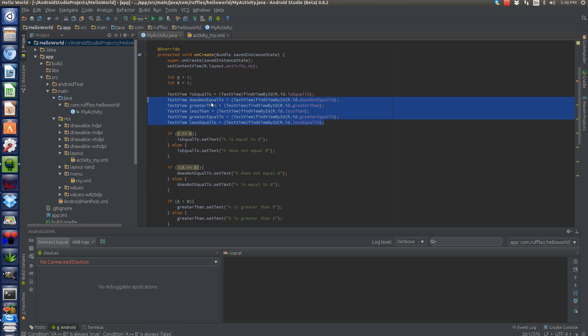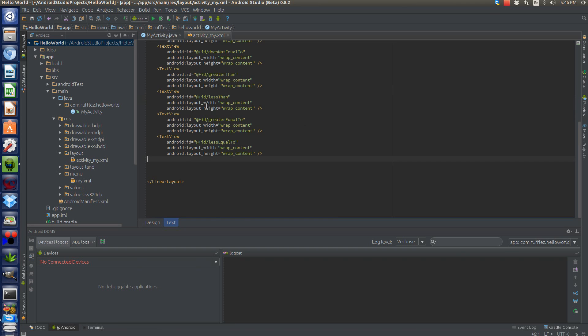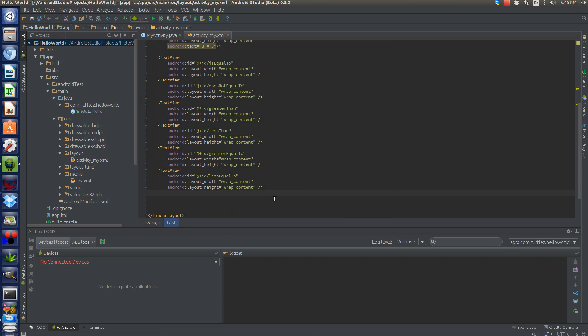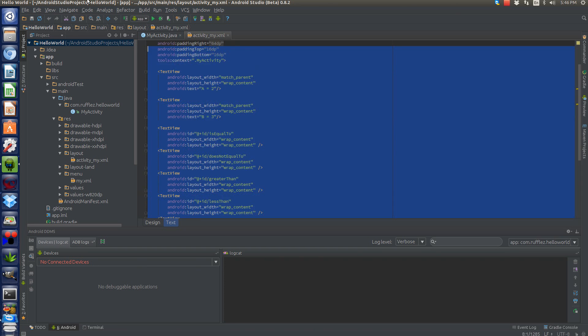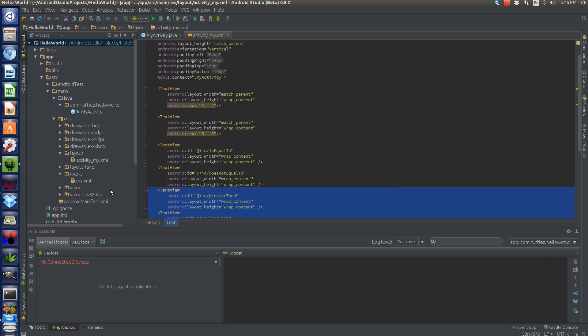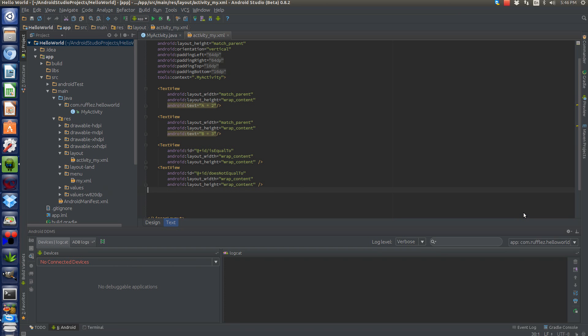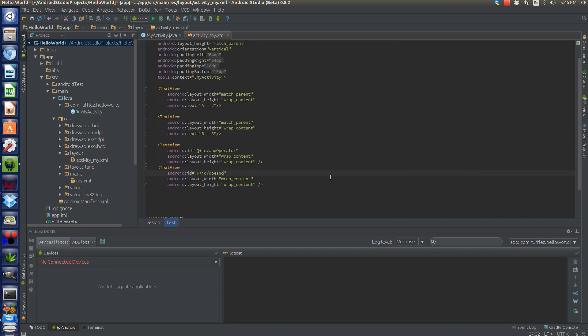So we'll need to wipe out some of these. So we'll do, get rid of all but the two text views here. We'll name this the and operator.